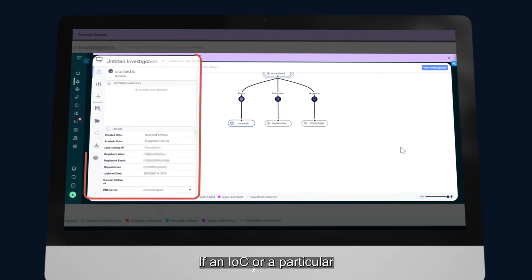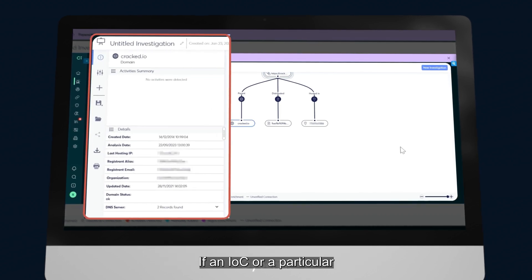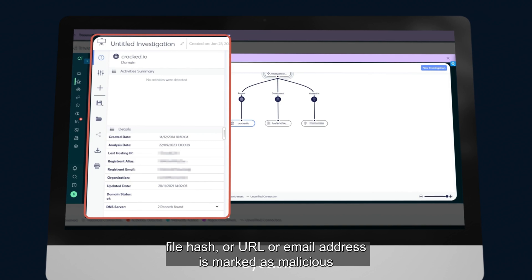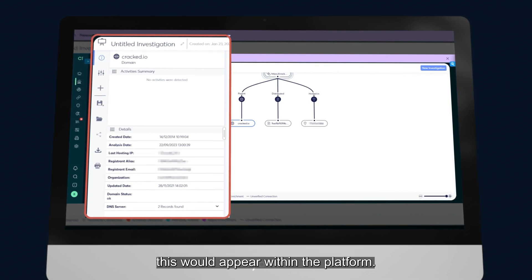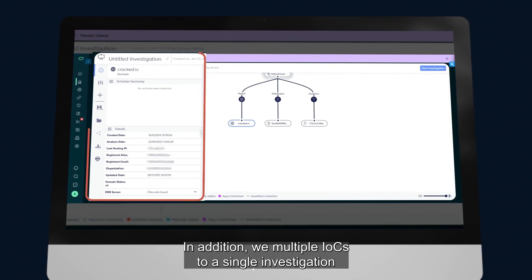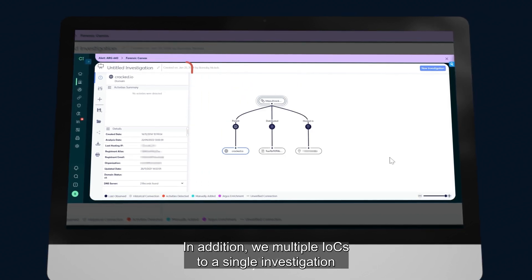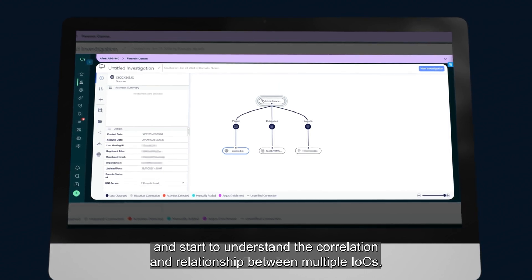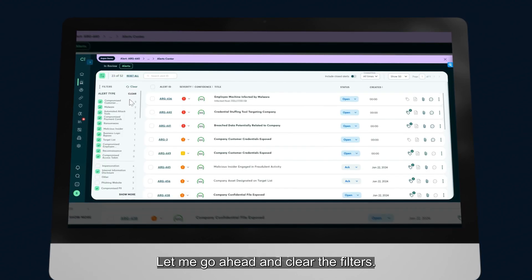If an IOC or a particular file hash or URL or email address is marked as malicious, this would appear within the platform. In addition, we can add multiple IOCs to a single investigation and start to understand the correlation and relationship between multiple IOCs.